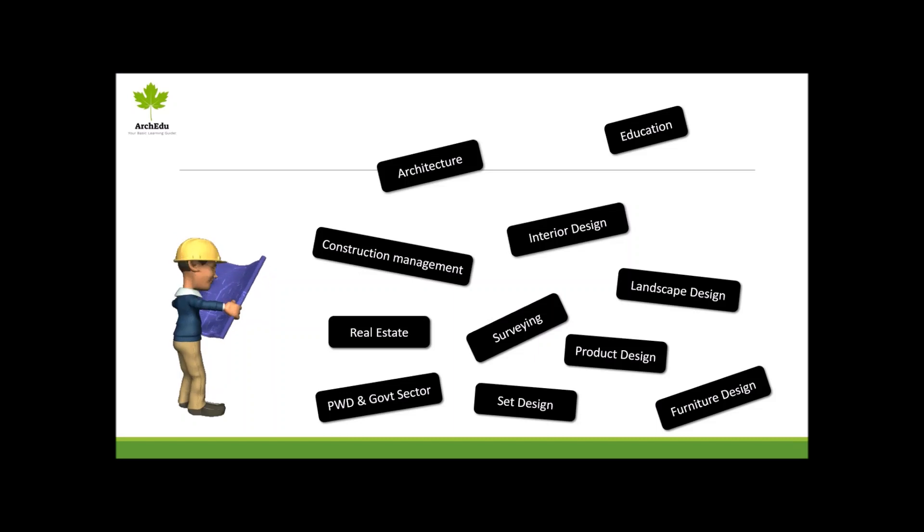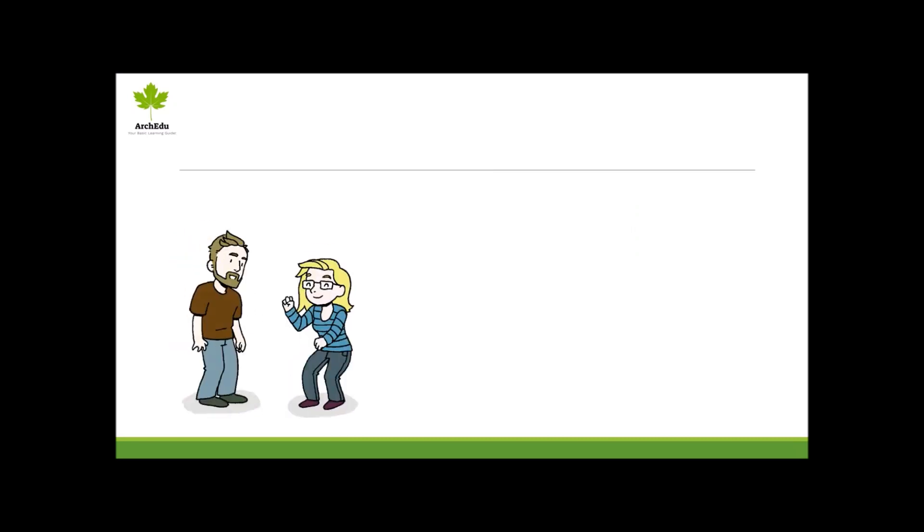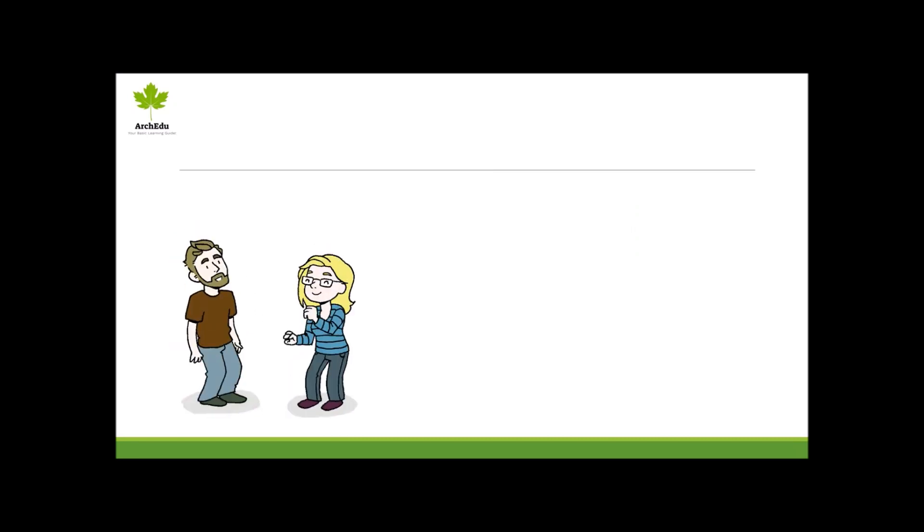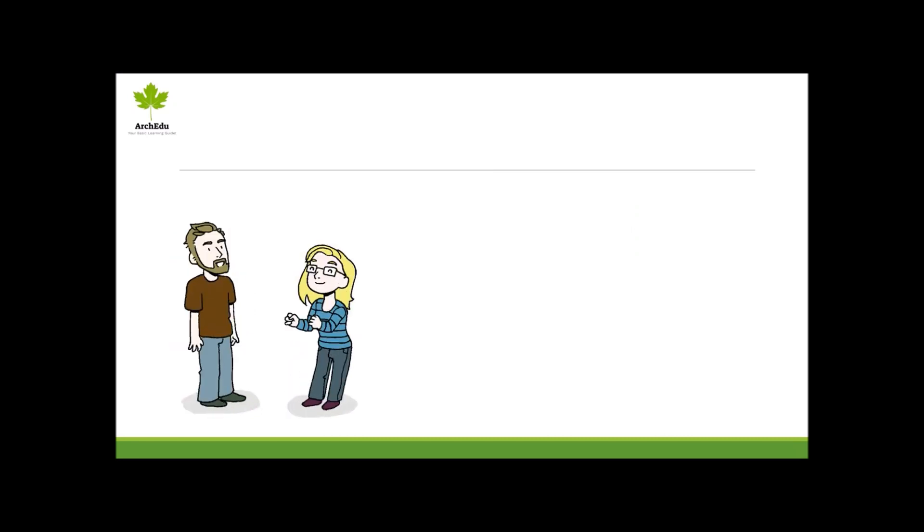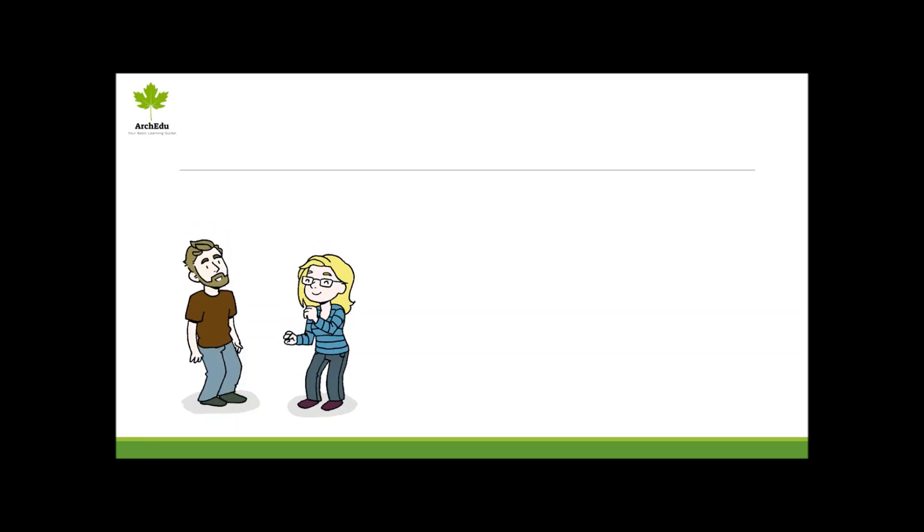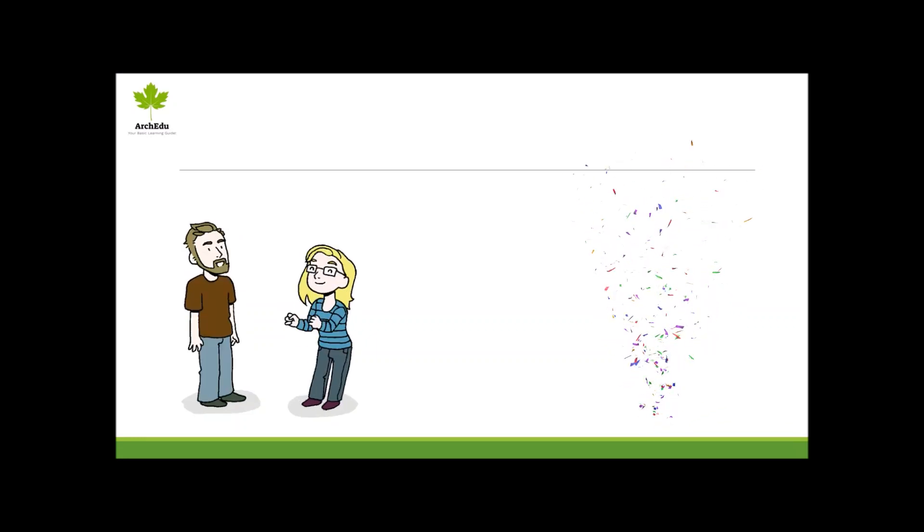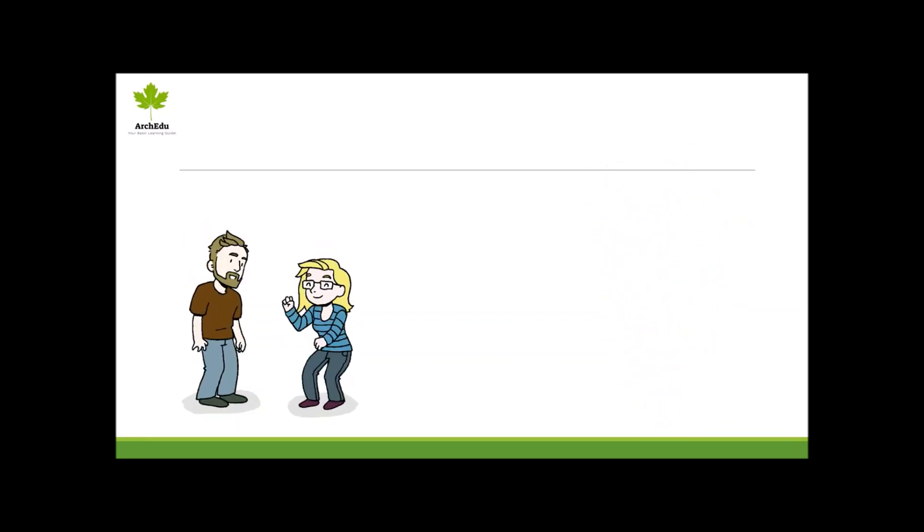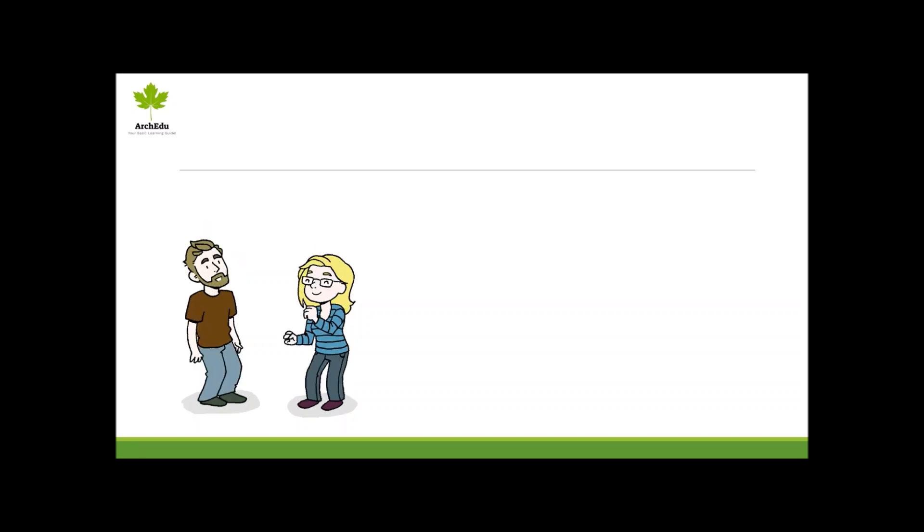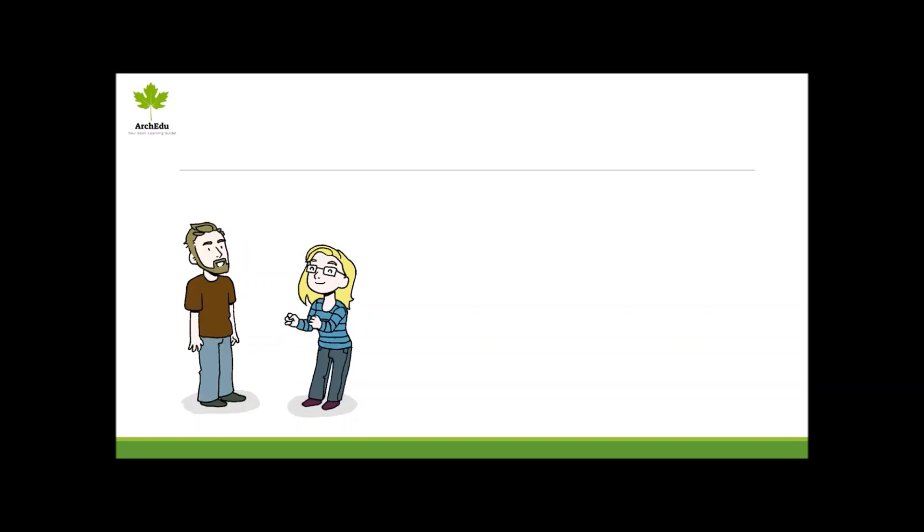I am sure you all are excited for your new college and new experience in life. And believe me, the coming five years will be your most memorable days of your life. So enjoy your life with the most creative field you have ever selected.